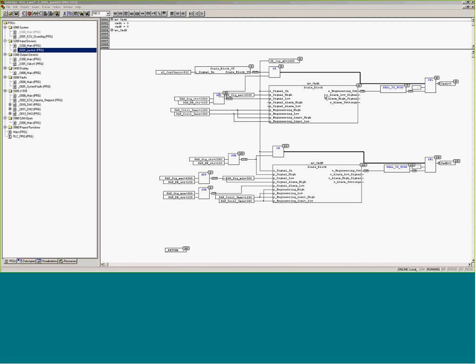Some things you have to be aware of out of the scale block is a real value. So to get back into a word value, I'm going to run these conversion blocks, real to word. And then do a select block depending on whether I'm driving high or low, driving Coil A or Coil B.